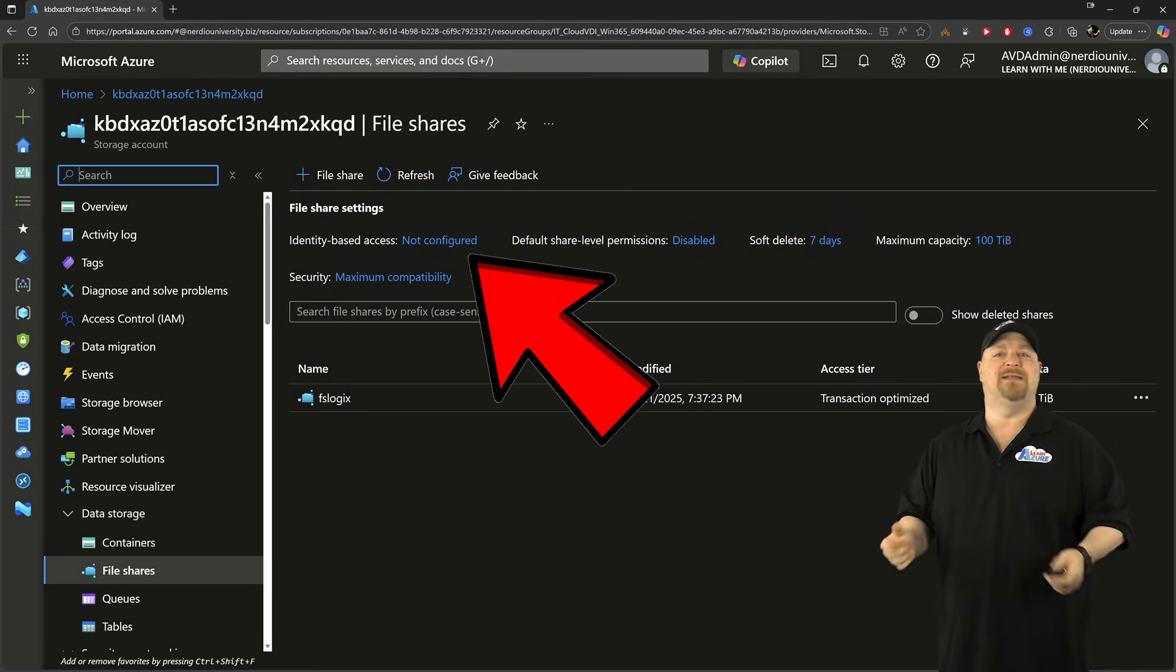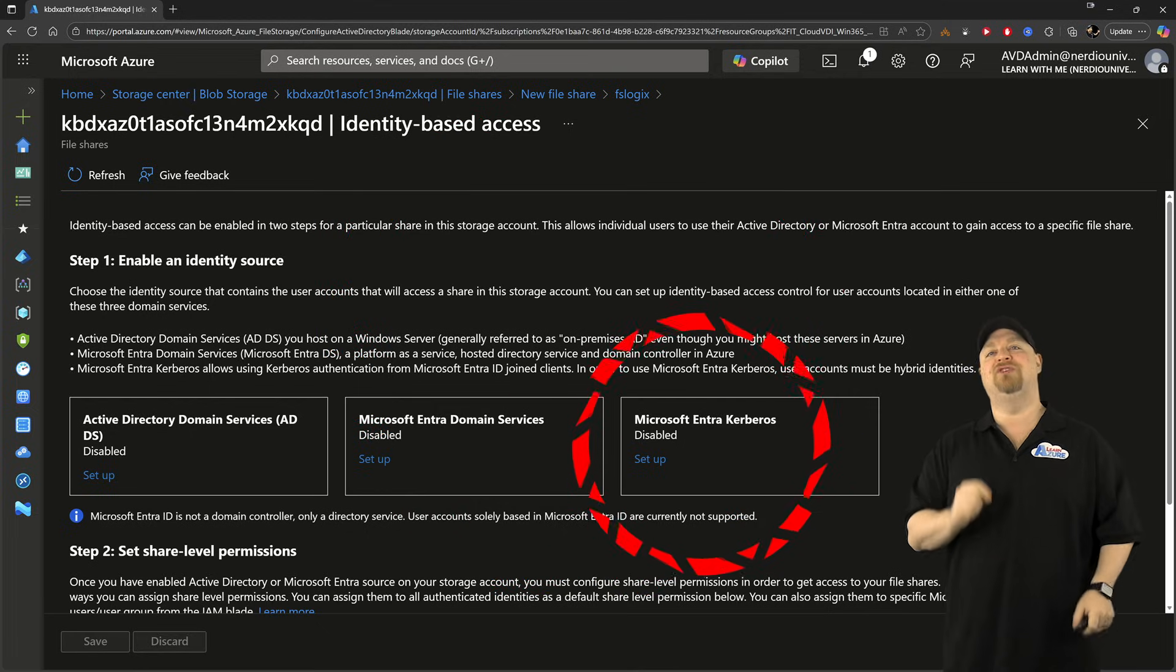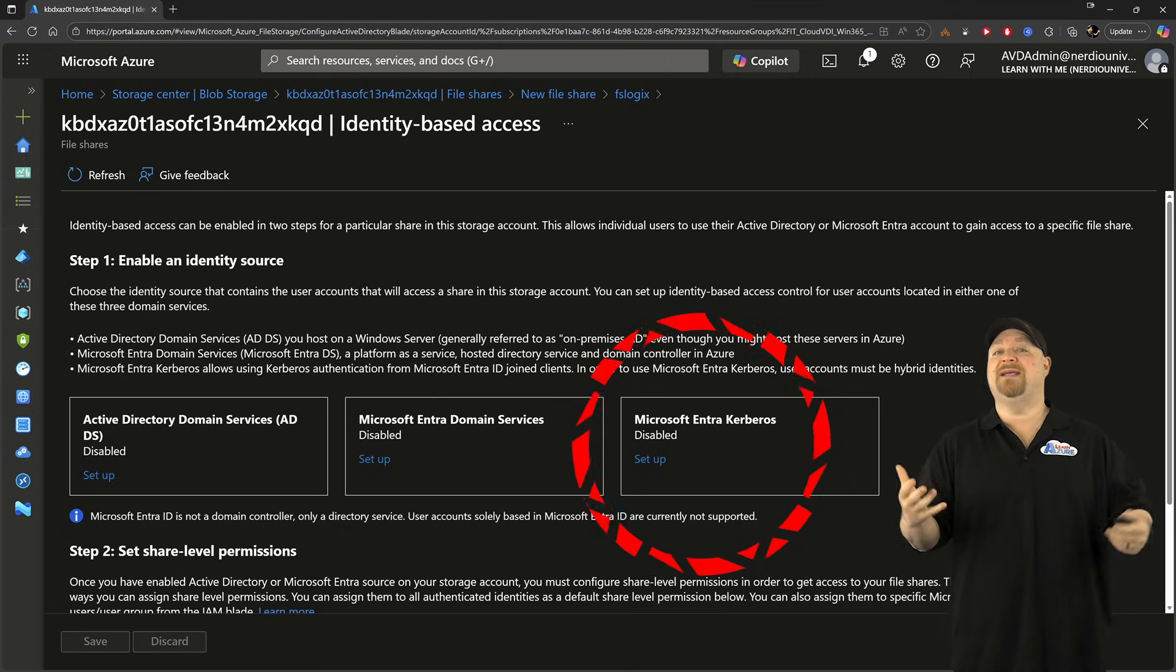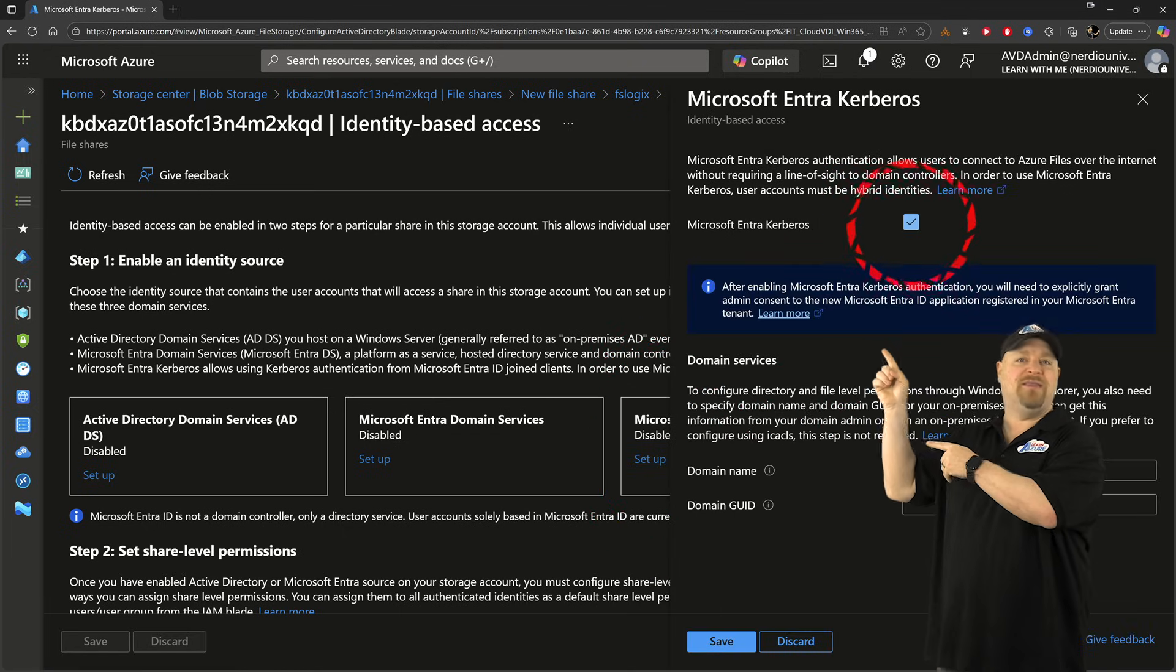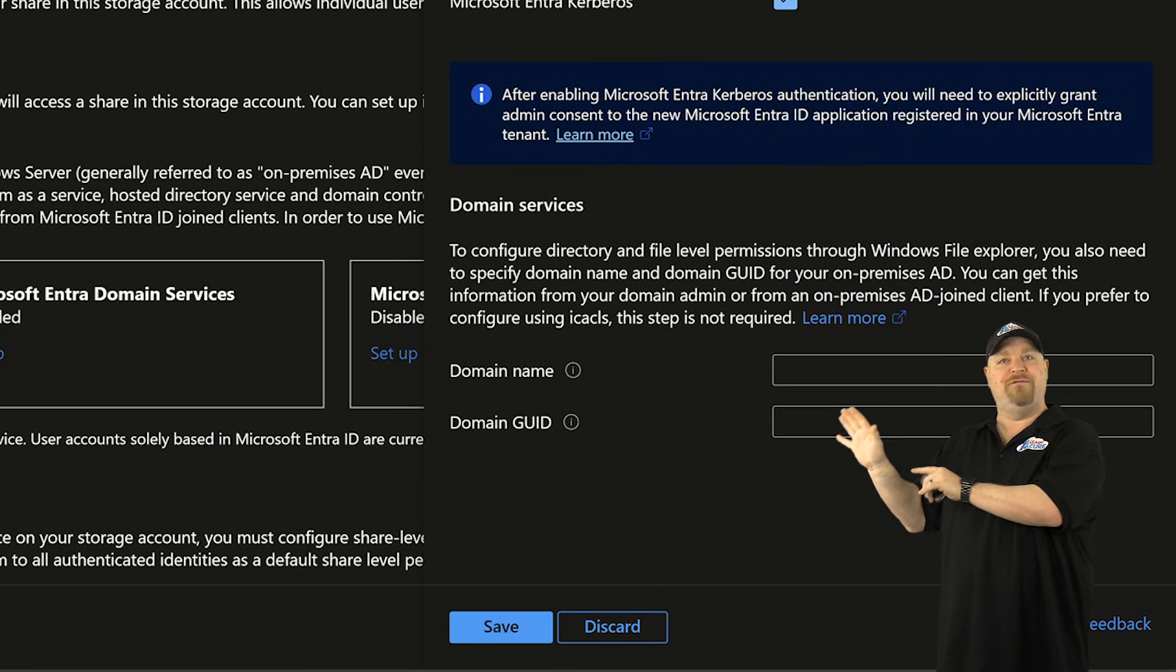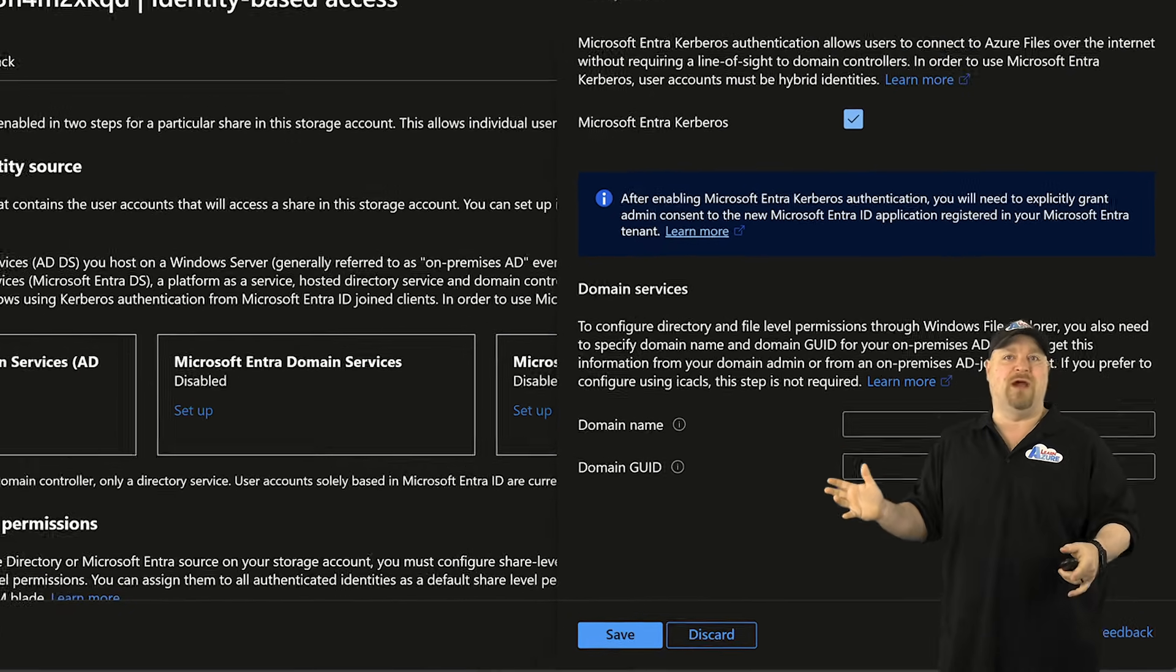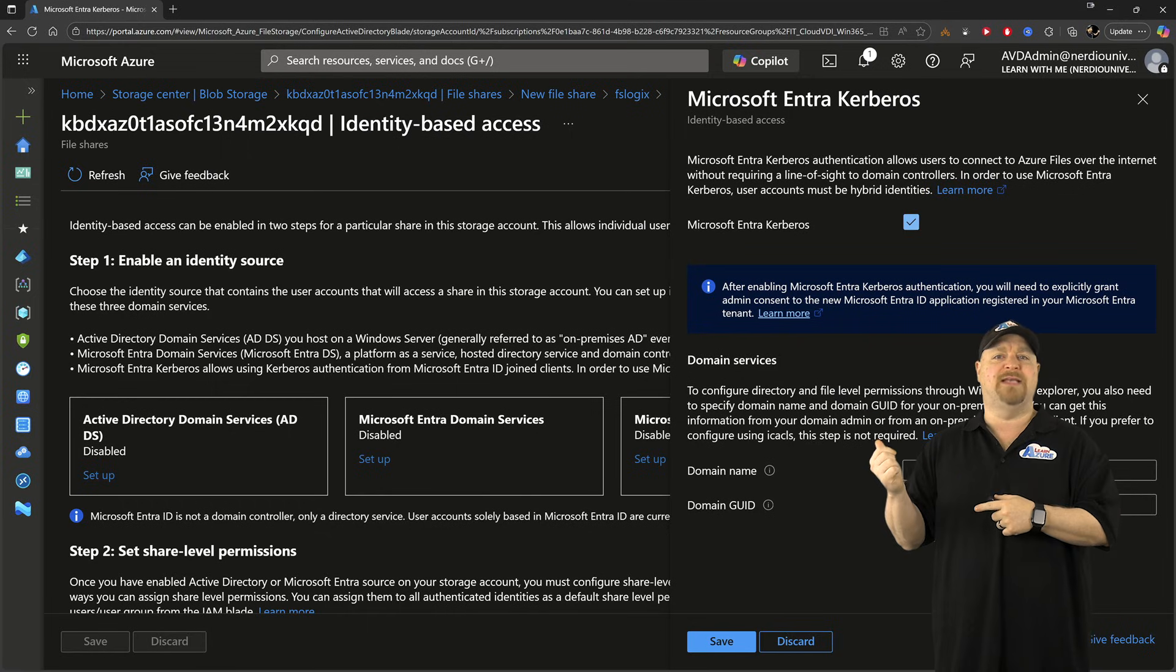Back here in the file shares, click up here where it says Not Configured, and then you need to click here to enable EntraID Kerberos, and that's going to replace our traditional KDCs just by checking this box, and do not enter any of your domain information here. That would be for a hybrid environment, and we want this to be cloud-only. Just click Save.